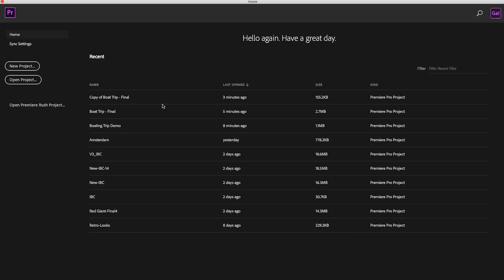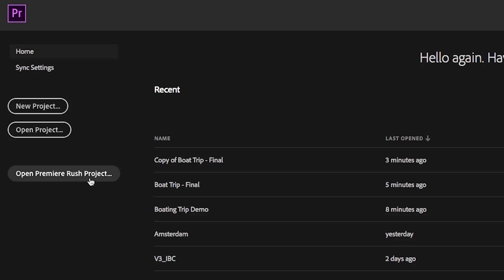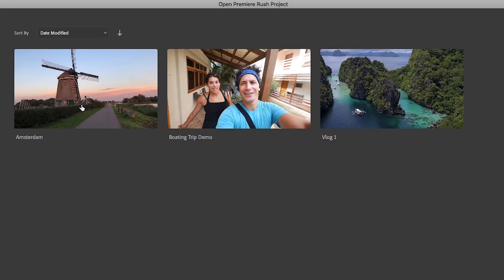So now let's go ahead and open up Premiere Pro. And here from the start screen, you need to click on open Premiere Rush project.